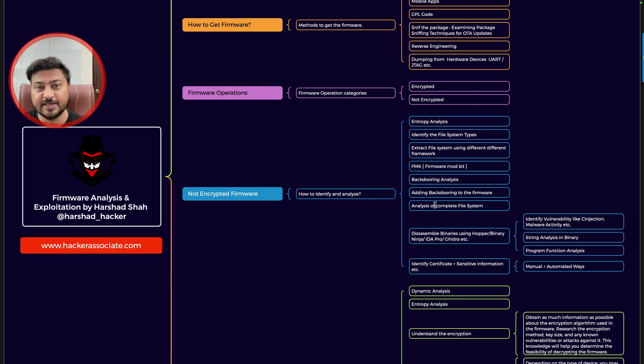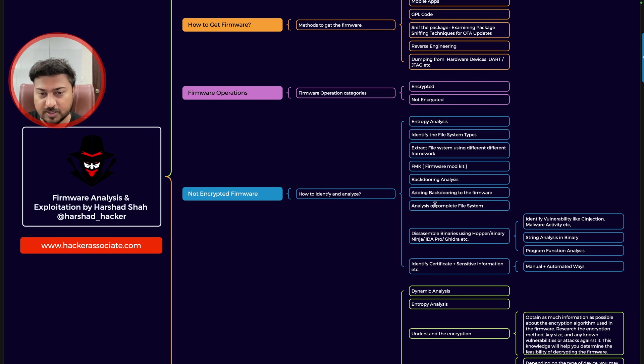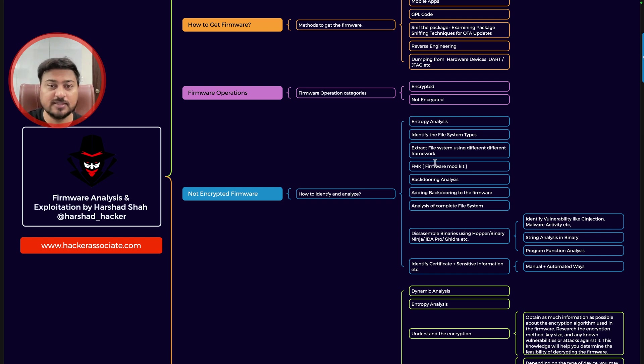Not encrypted firmware, it means it is not encrypted. In that case how we are going to handle? So each and everything we are covering in more detail. These are the sections that is how you need to analyze the particular firmware.